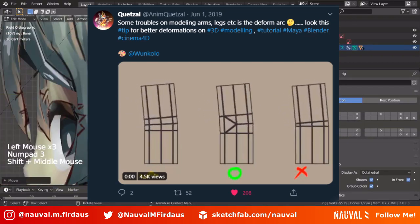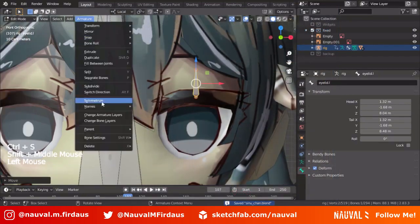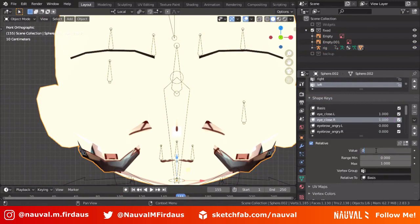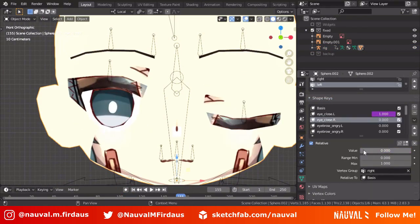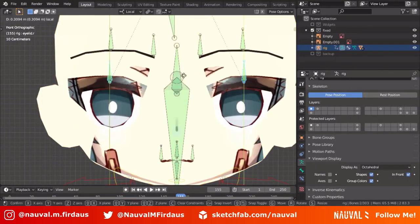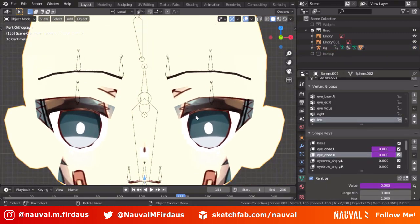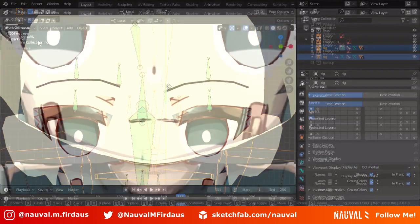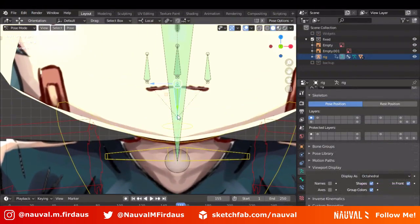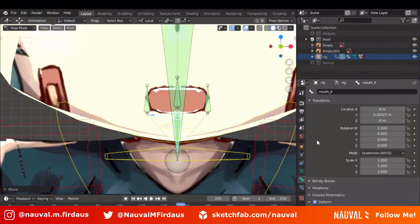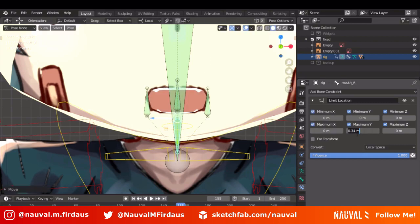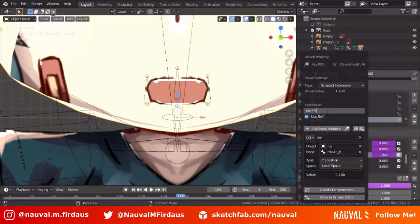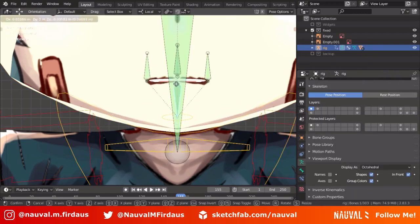For facial expressions in Blender, you can create shape keys to deform your mesh. Based on my experience, shape keys can be exported to most game engines including Unity 3D. I recommend using shape keys instead of assigning vertex weights manually to bones. You control shape key values by adding drivers, allowing you to control shape keys by moving your rig.